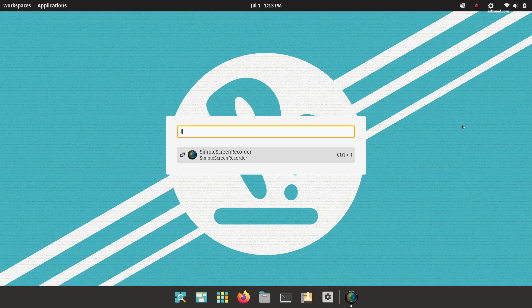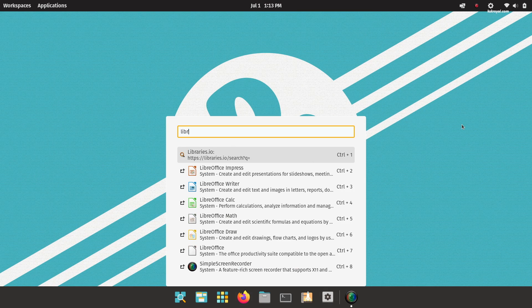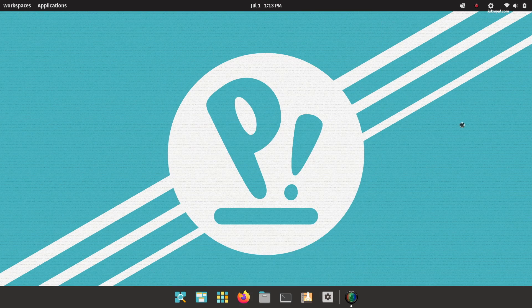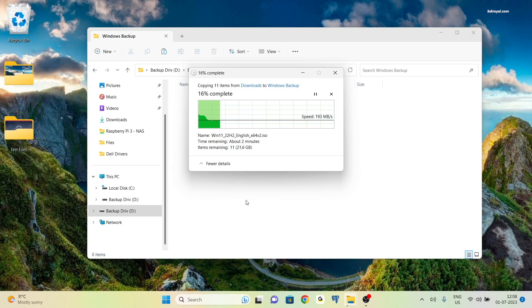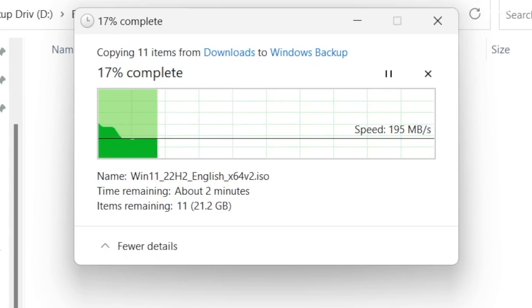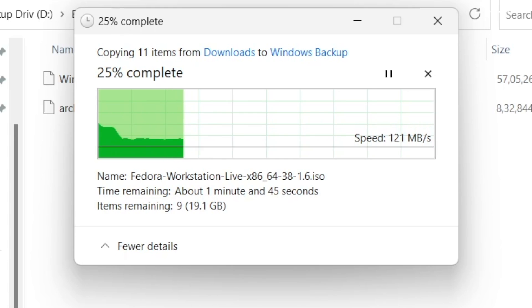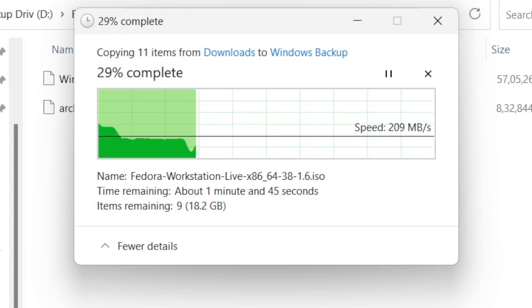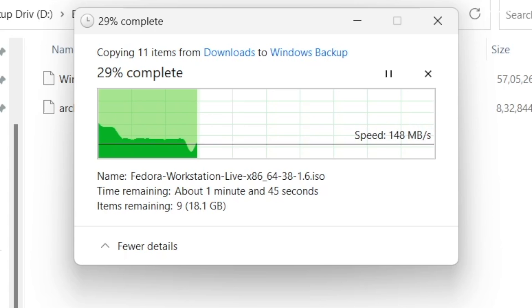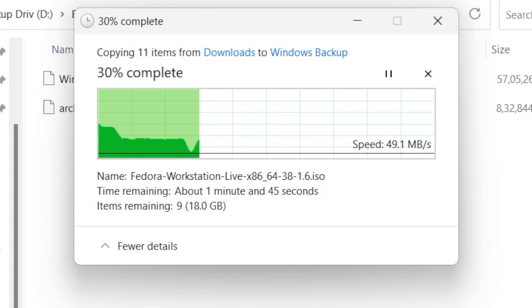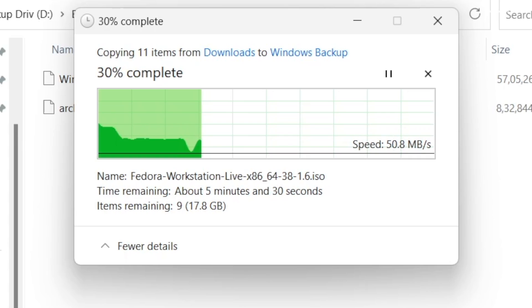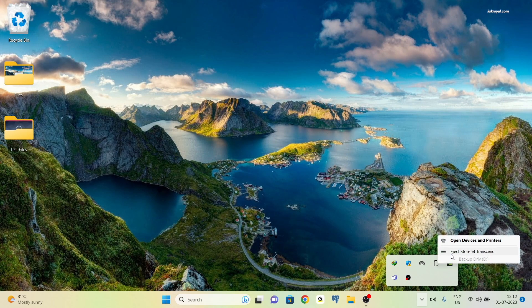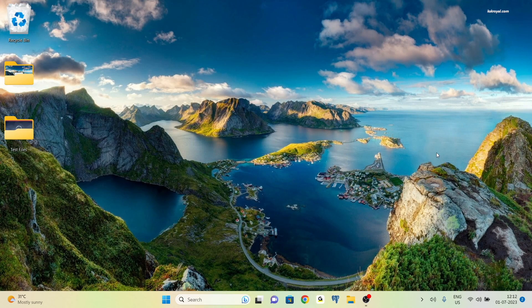Before proceeding with the installation of Pop OS and erasing Windows 11, it's recommended to backup any important files such as documents, videos, and pictures to cloud drive or an external disk. Additionally, if your Windows 11 laptop has BitLocker encryption enabled, it is advisable to disable it. With that in mind, let's begin the Linux installation process.